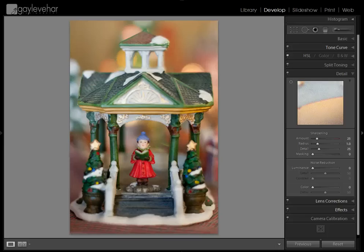Hi everyone, this is Gail Vihar from momandcamera.com and I'm here on behalf of Pretty Presets today to share a little tutorial with you about noise reduction in Lightroom 3.